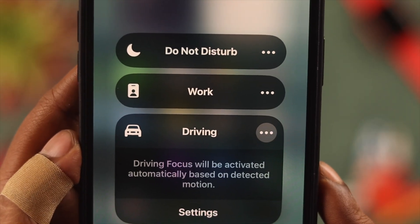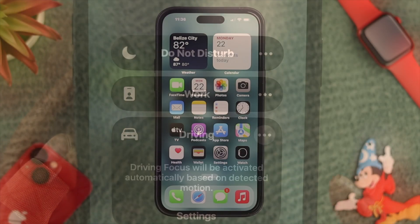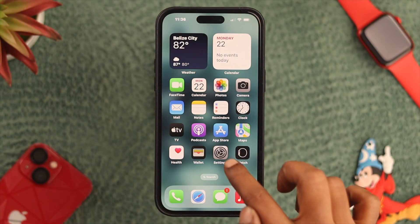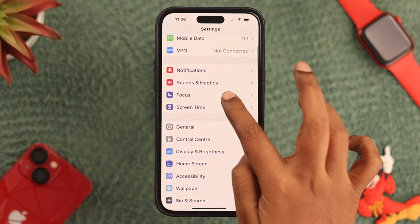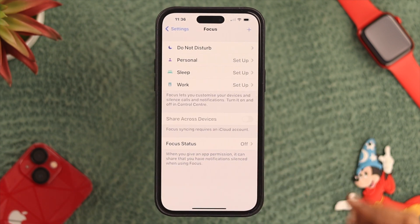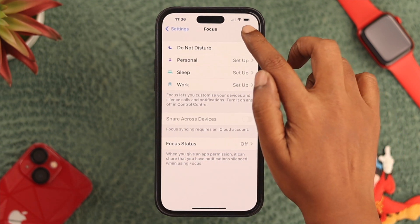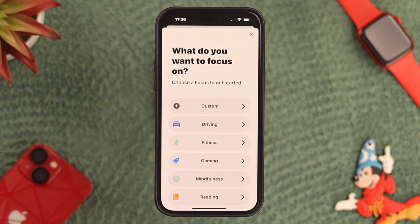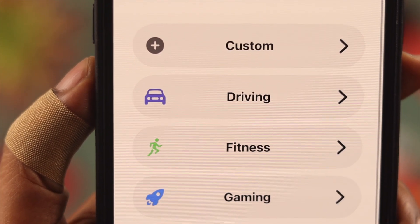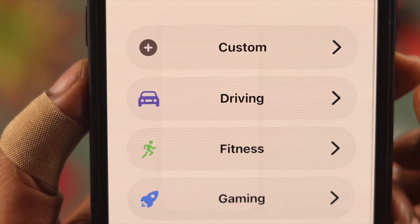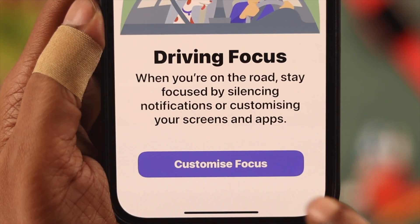To customize and set your Focus Driving Mode, first go to the Focus settings. Go to Settings, scroll down a bit, and click on Focus. It doesn't matter if you don't see Driving in here — just click on the plus sign. Here's your list of activities, and since we're talking about driving today, select Driving.